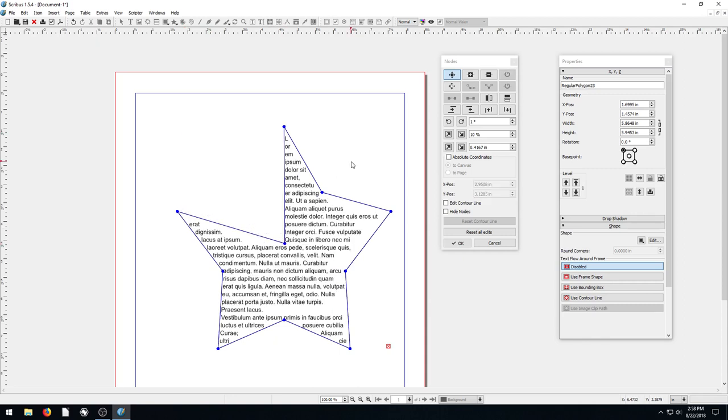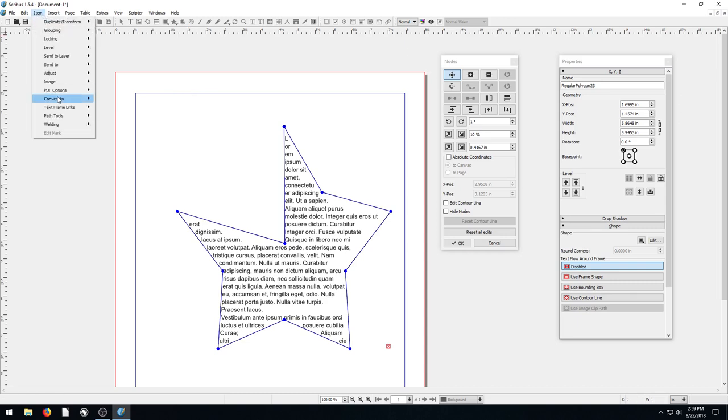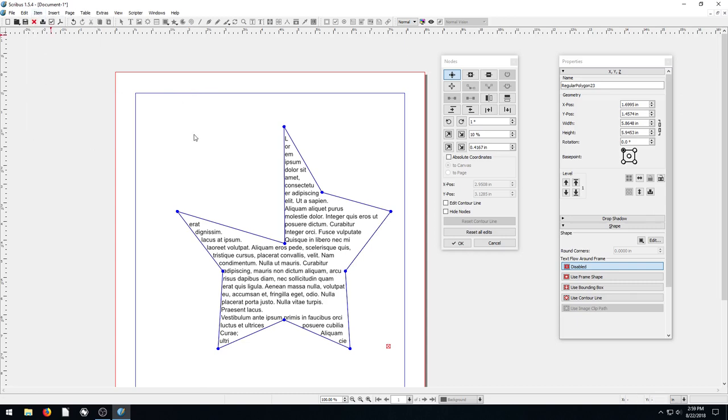So that is how we create our own custom text frames from either drawing shapes and converting them. We go to Item, Convert To, and then Text Frame. Or from just editing our text box altogether.